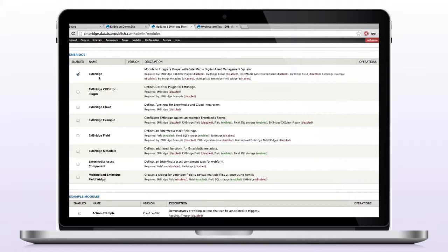So here's Enbridge, that's the core module. The next one we want to put on is Enbridge CK Editor. That will allow us, that's a plugin for CK Editor or WYSIWYG text input, and that will allow us to add images inline to anywhere that the WYSIWYG CK Editor is set up on the field, so let's say the body copy for a basic page.